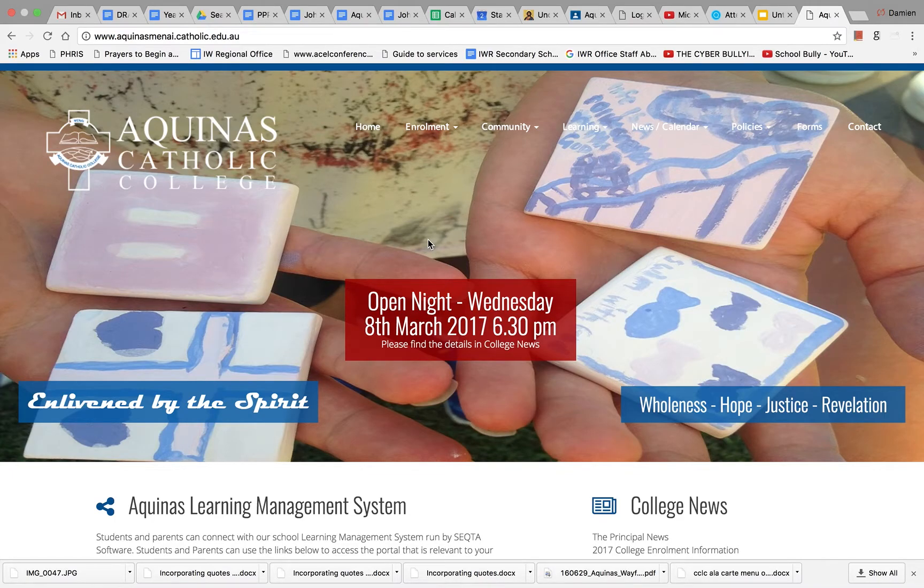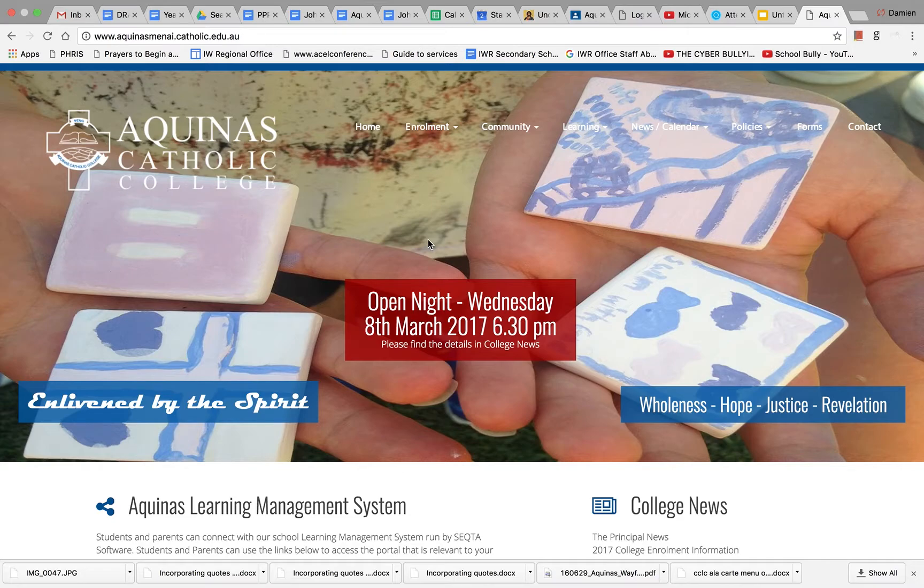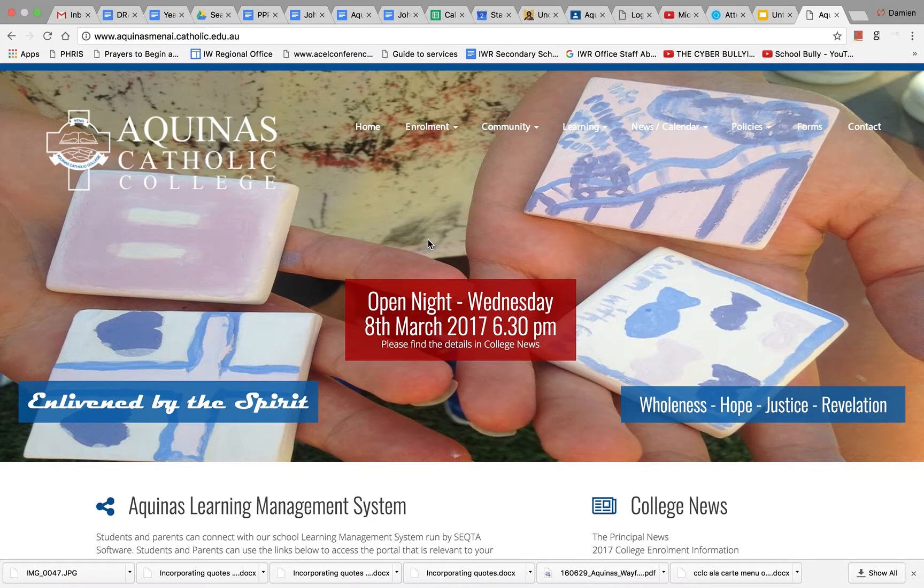Aquinas Catholic College is a great school. We need your help to make Aquinas even better. To do this, our school is being reviewed by other principals and stakeholders from Sydney Catholic Schools. This process happens to all schools every four years.